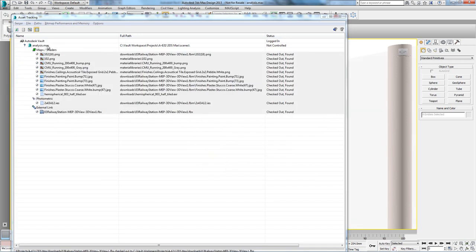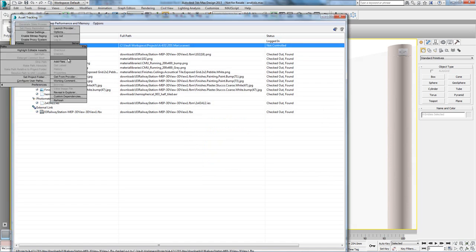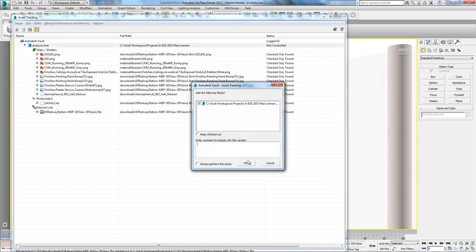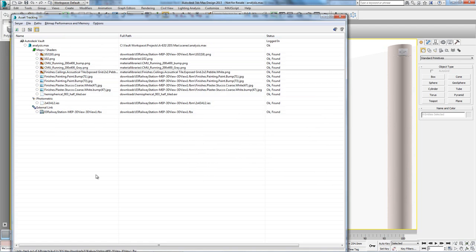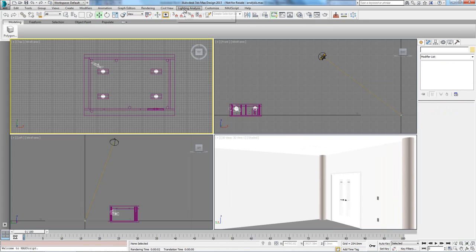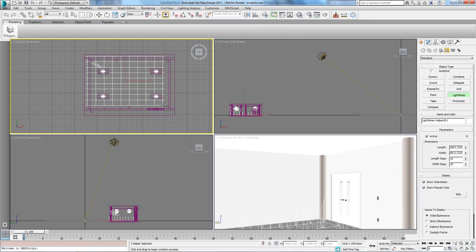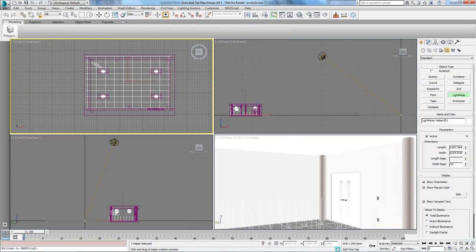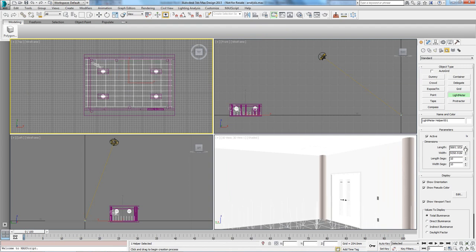Now that everything is being managed by Autodesk Vault Professional, let's start analyzing our lighting requirements. To do so, 3ds Max helps us in setting up such a detailed analysis by providing a light meter object that we can simply lay out where needed. We'll be placing it within our meeting room at a height of 1 meter.